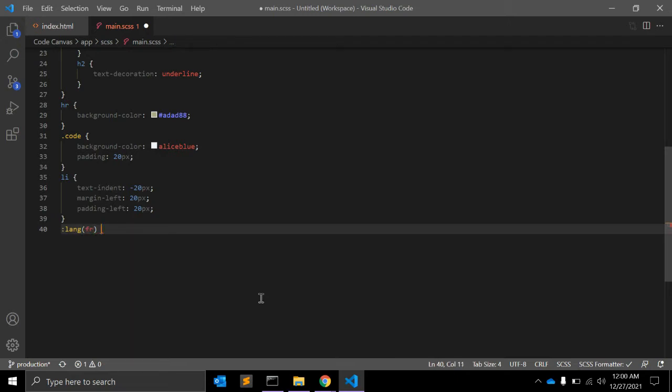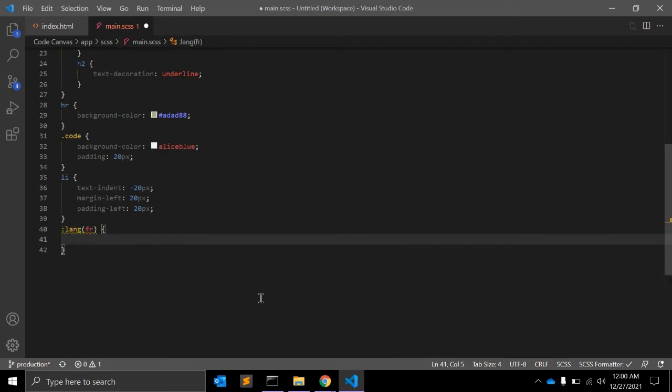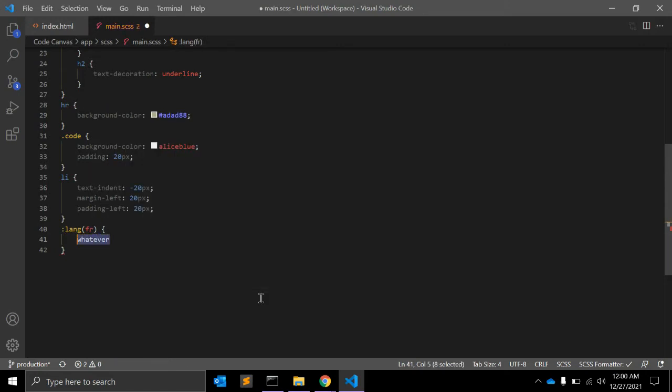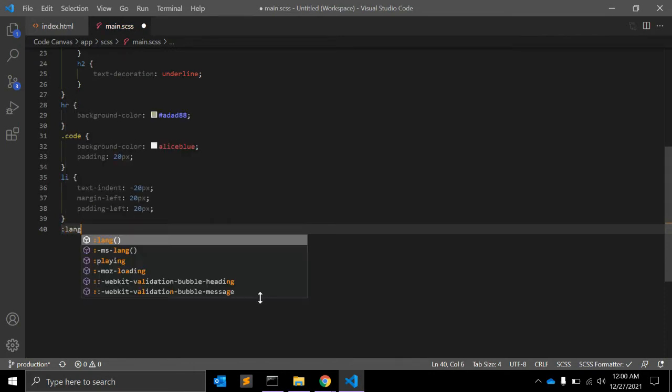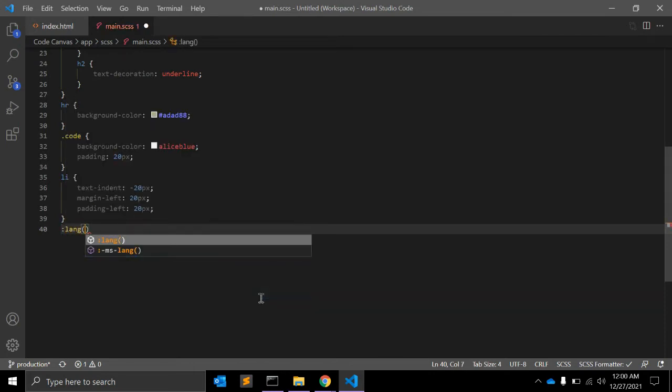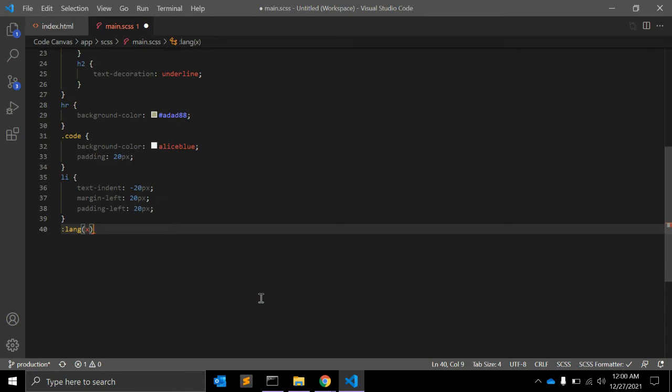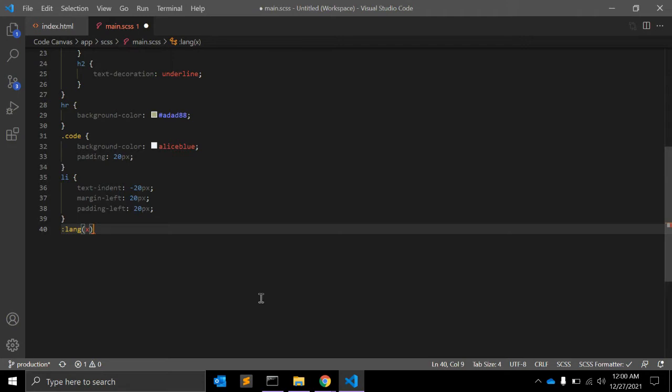Language and its value x matches if the element is in language x. The match is based on the identifier x being either equal to or a hyphen-separated substring of the element's language value, in the same way as it's performed by the pipe-one-equals-to operator.